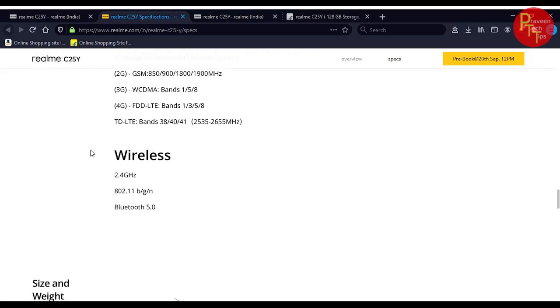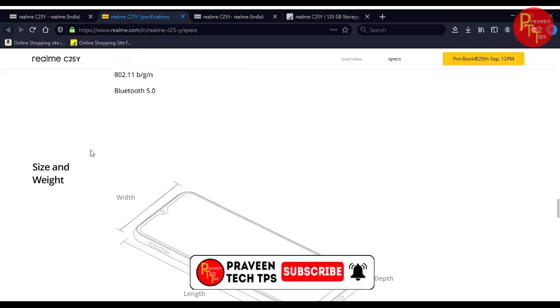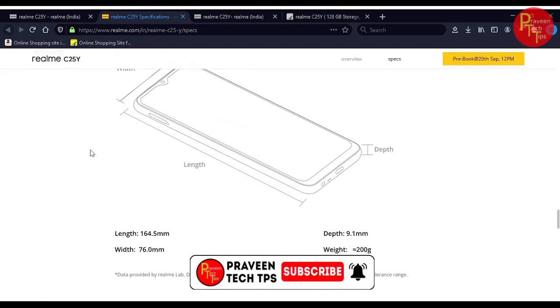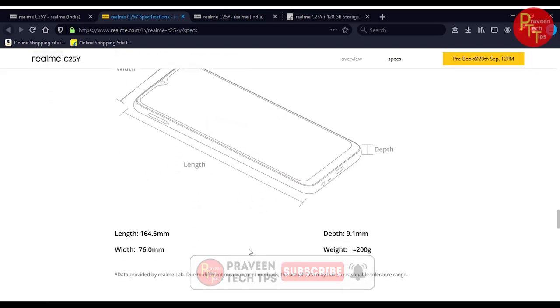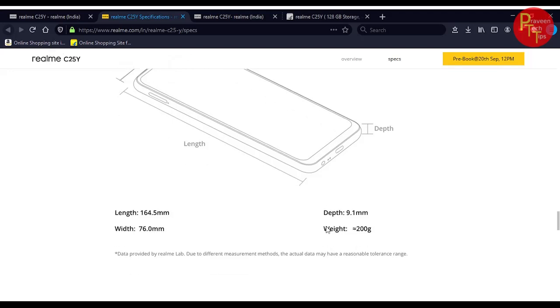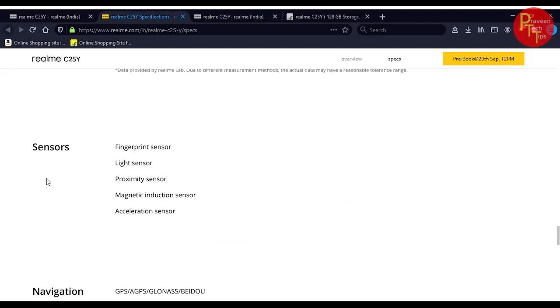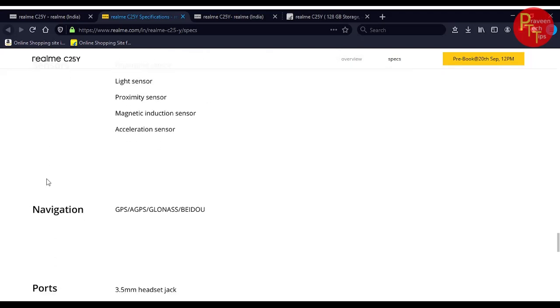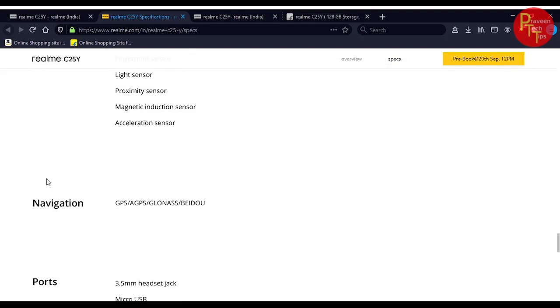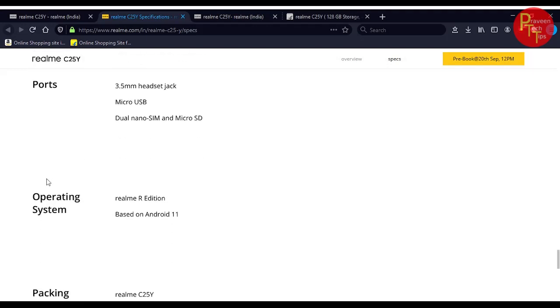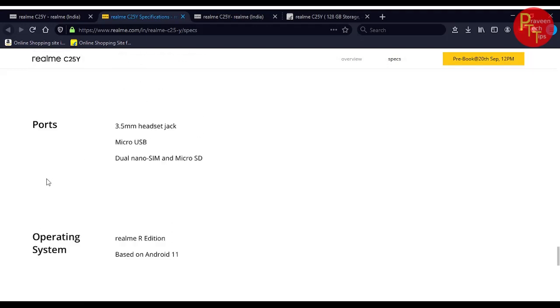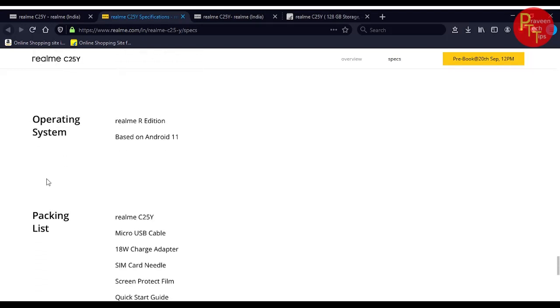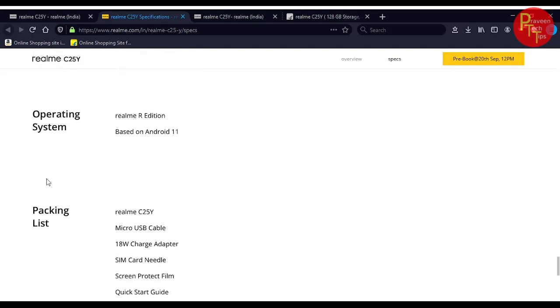Wi-Fi is single bandwidth at 2.4 gigahertz and Bluetooth version 5.0. It weighs around 200 grams. Sensors include fingerprint sensor, light sensor, proximity sensor, magnetic induction sensor, and accelerometer. Navigation includes GPS, A-GPS, GLONASS, and Beidou. It has 3.5mm jack and micro USB.